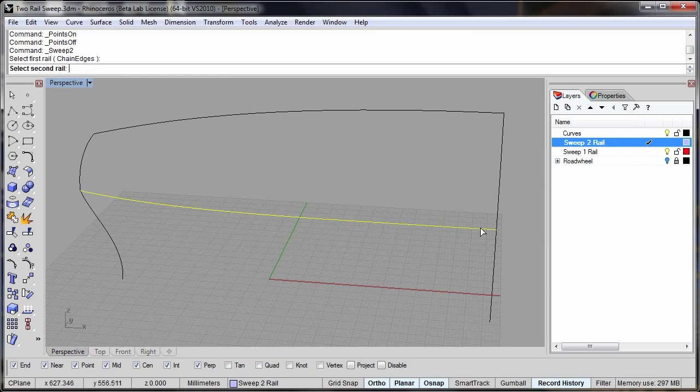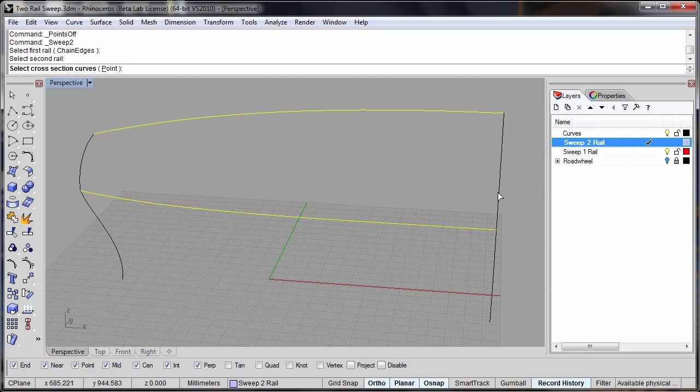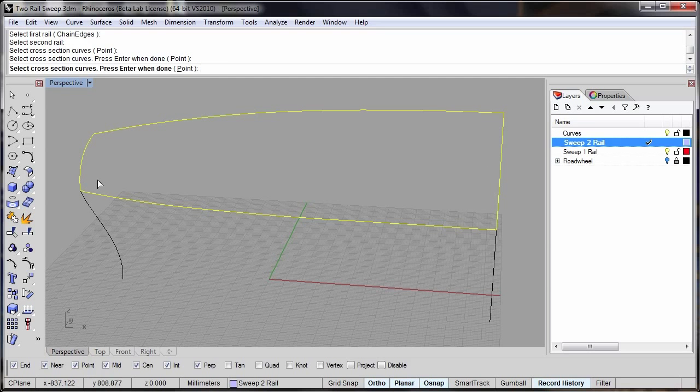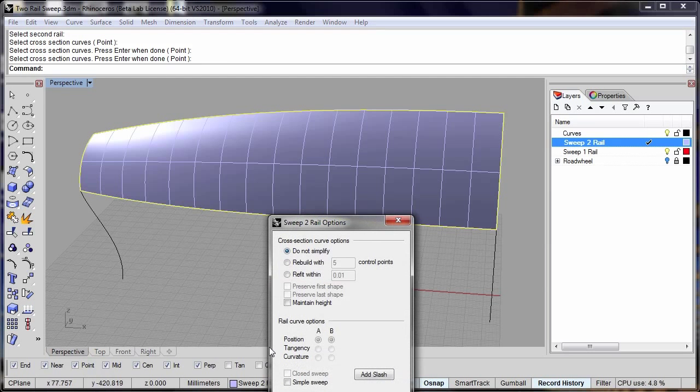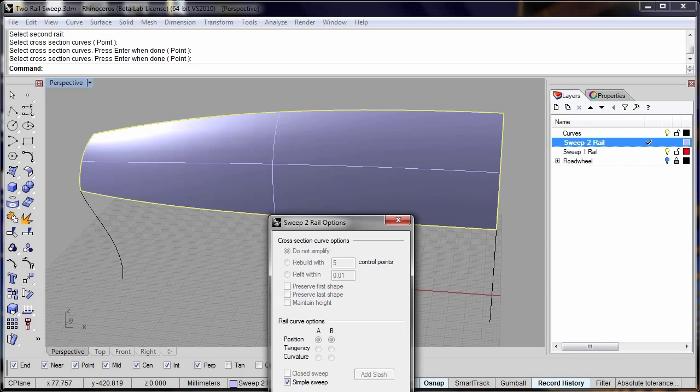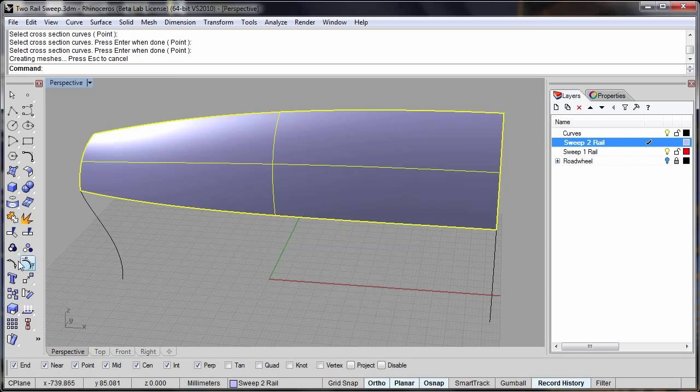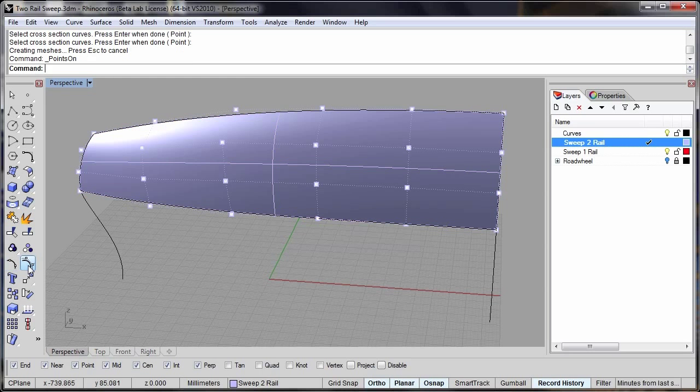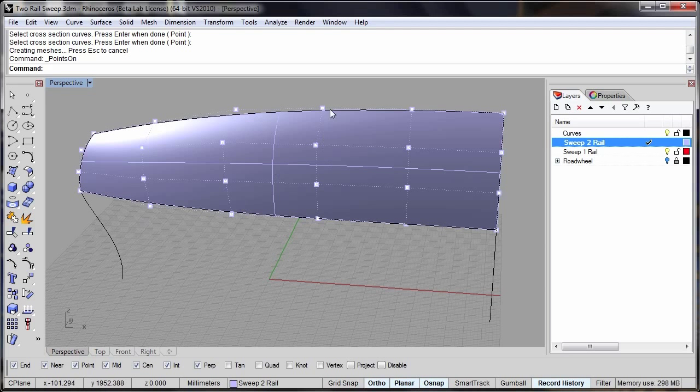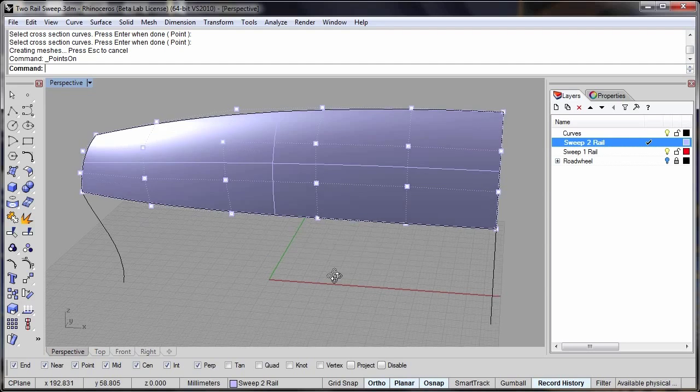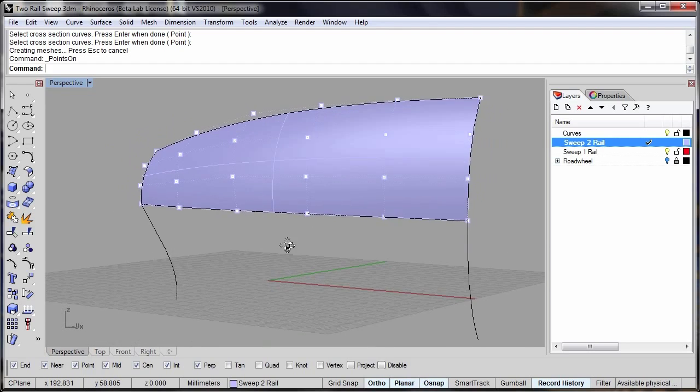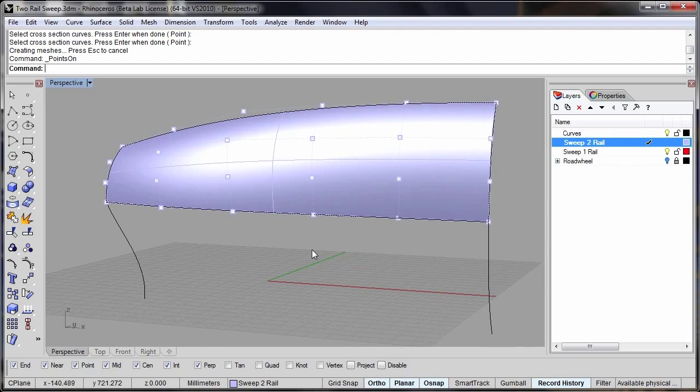If I build my two rail sweep here and select the simple sweep option then my control points are going to follow the exact positions where they were located on the curves.